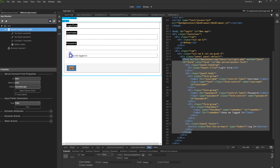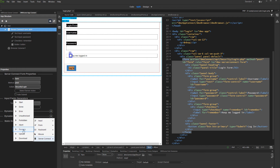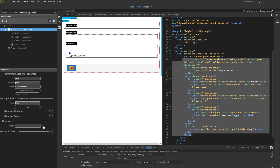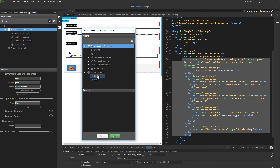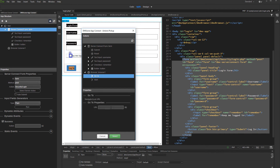And we are done setting up the login process. Let's set up the redirect on successful login, and also an alert message when the user enters wrong login details. Open the dynamic events menu. Select server connect, and then on success. Click the dynamic events picker. Under the browser component, select go to. And enter the URL where the user should be redirected after successful login. If this is a static URL, it should be wrapped in single quotes.